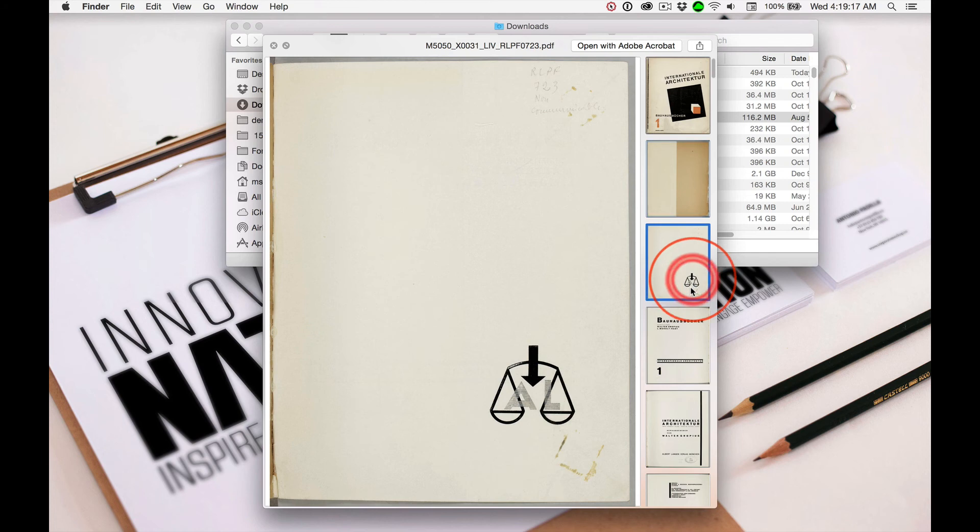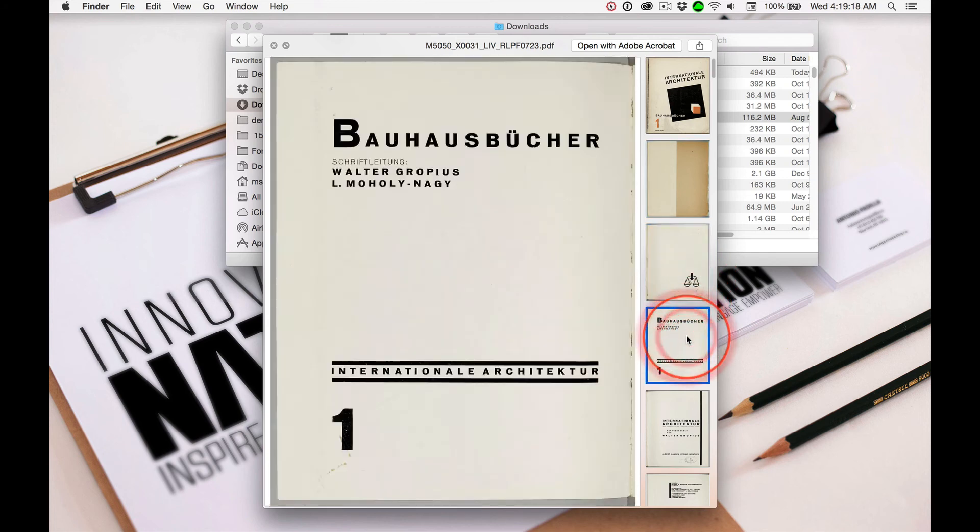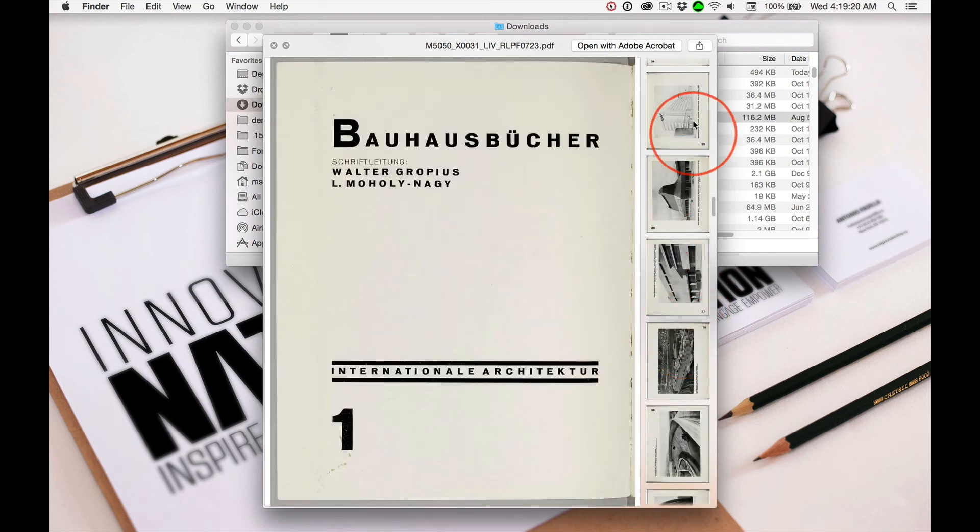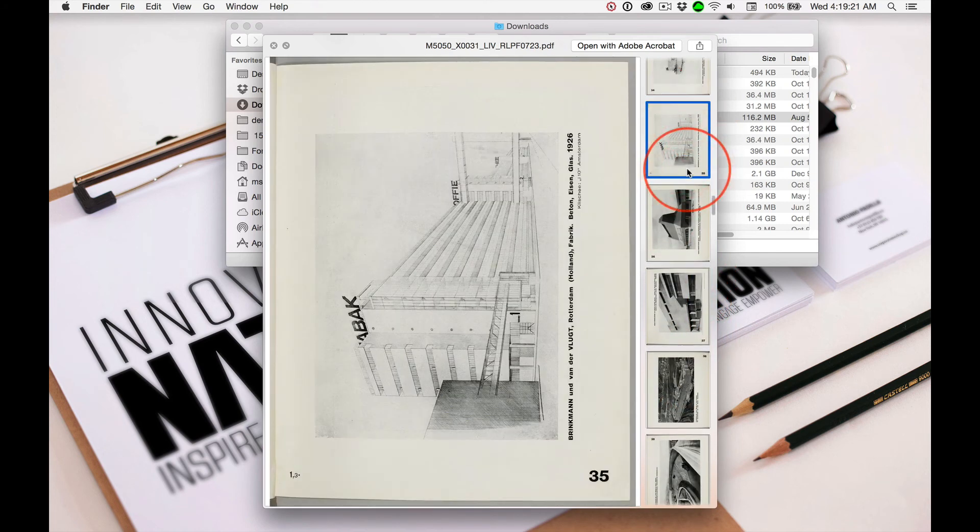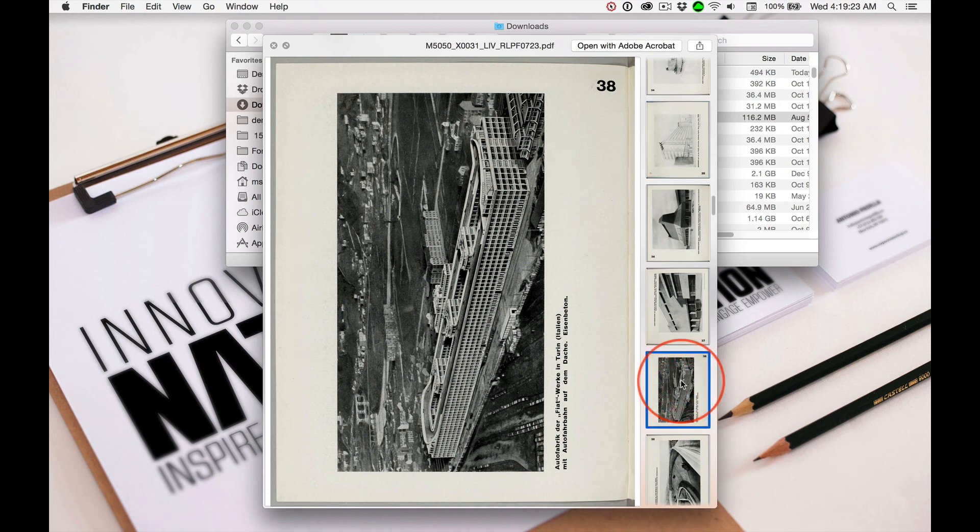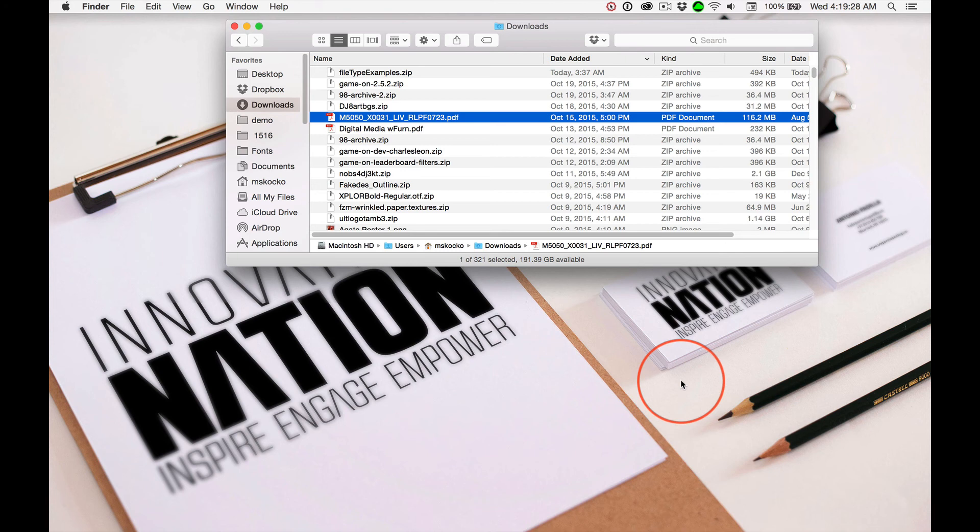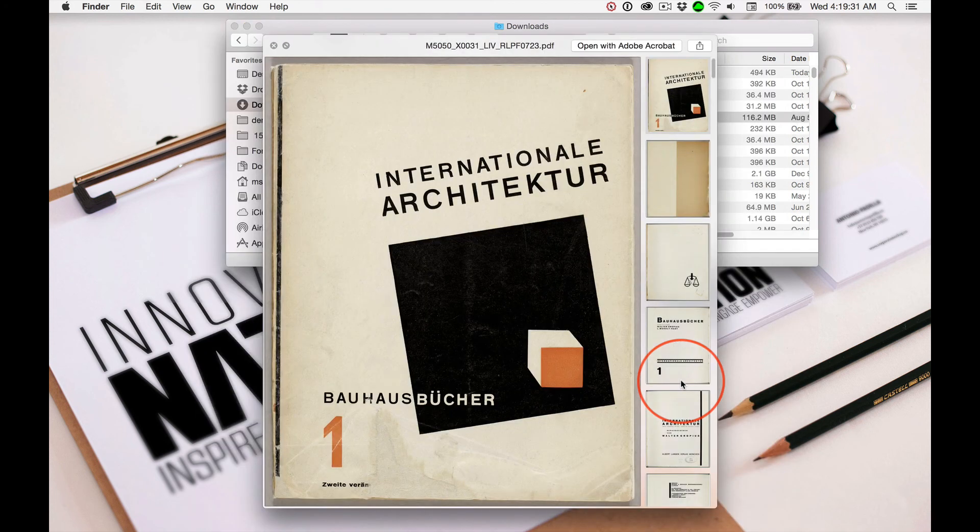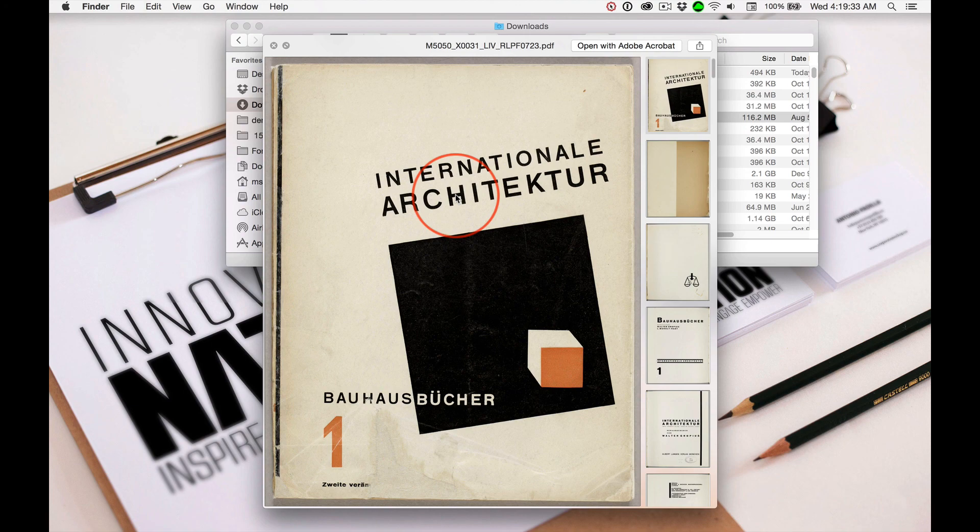We can preview every page in this PDF and see what's inside without opening the file. So Quick Look, just a matter of hitting the space bar, is a real powerful tool on the Mac that you should be aware of.